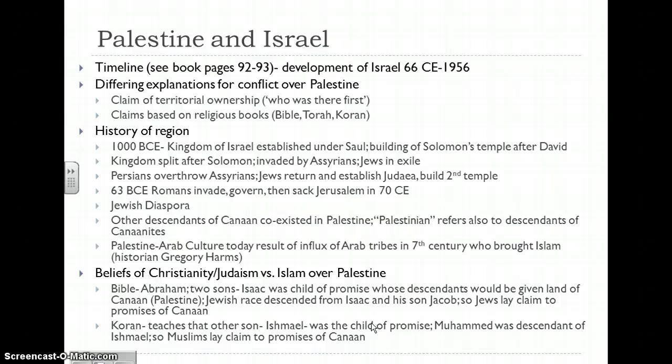We're going to begin looking at the background and context of the Arab-Israeli conflict by examining how Israel came to be, starting with its history known as Palestine. If you look at pages 92 to 93 of your book, you can see a timeline of the development of the state of Israel up until 1956. From that point on, there are a series of full-scale wars and conflicts that break out up until 1979, when there was a negotiated peace between Israel and some of her Arab neighbors. In this first part, which is part of our Origins of Cold War unit, we'll look at the background, how the two world wars impacted the creation of Israel, and the emergence of the state of Israel with its ensuing civil war from 1948 to 1949.